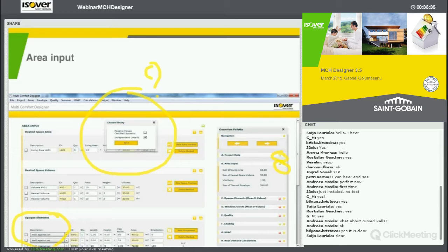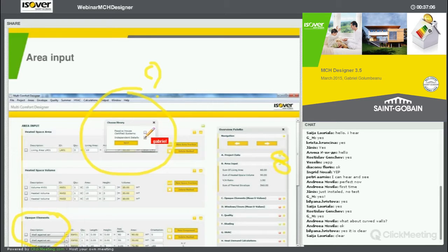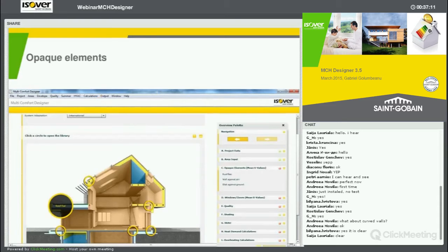Or you can choose independent details, which are basically details designed also for energy efficient houses, for passive houses, but which allow you to have a little bit of flexibility in terms of simulating the thickness of the insulation that you are putting inside that wall. So, just for the purpose of demonstrating, I have selected independent details, which will give me a little bit of flexibility.